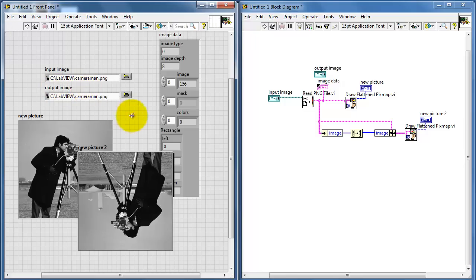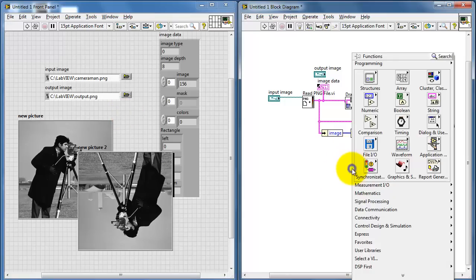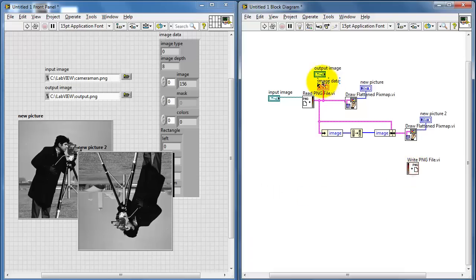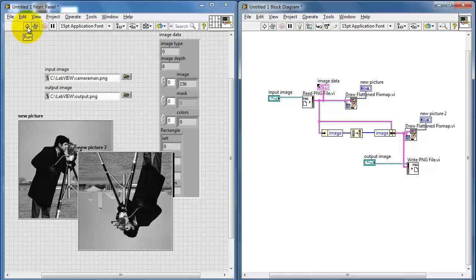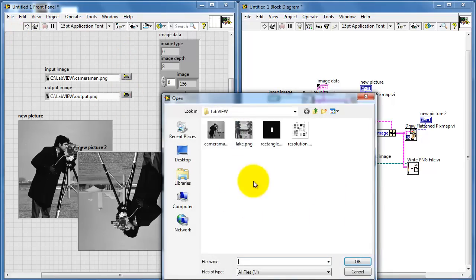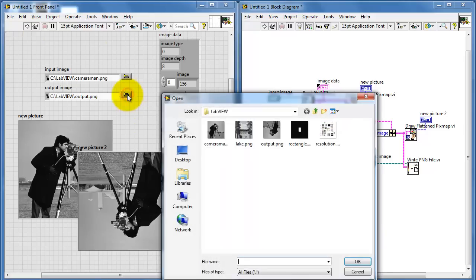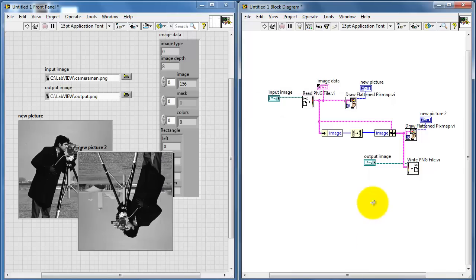To complete the process and save the processed image to a file, I'll create a second file path control and label it output. In a similar place to where we've already been, we have a Write PNG File sub-VI. We'll feed that with the image cluster resulting from the processed version of the image. After running, you can see the processed image file showing up. That pretty much takes care of what's necessary for doing 1D processing of images.